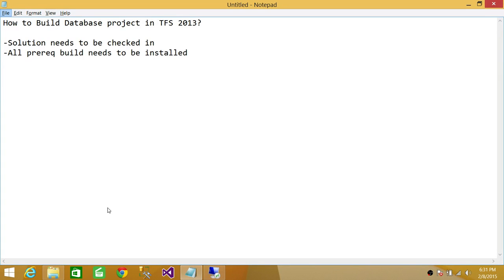Welcome to Tech Brothers. In this video, we're going to learn how to build a database project in Team Foundation Server 2013.